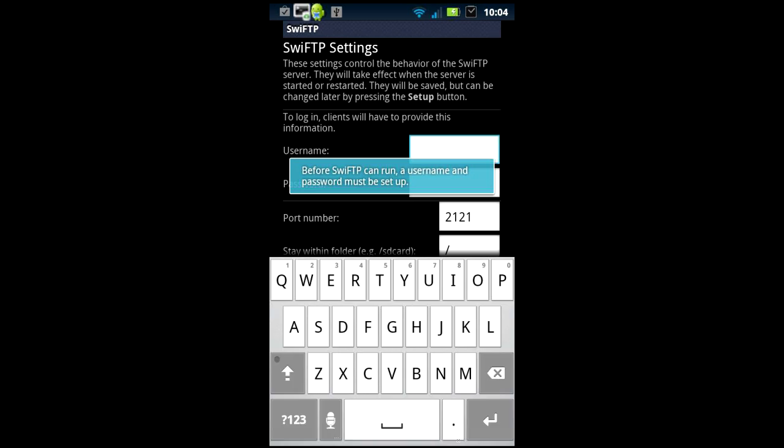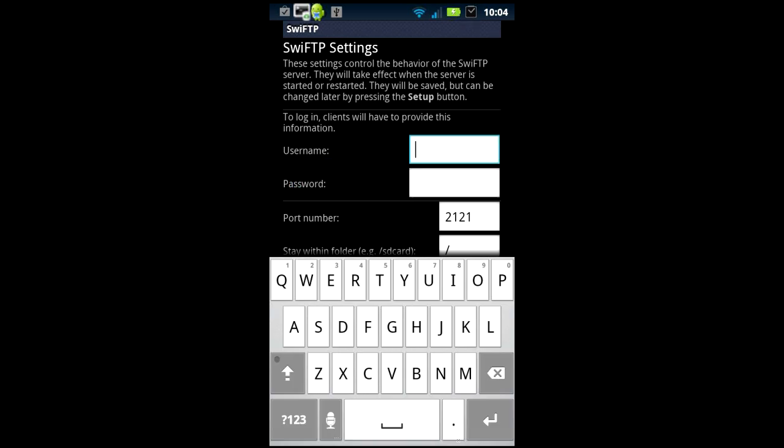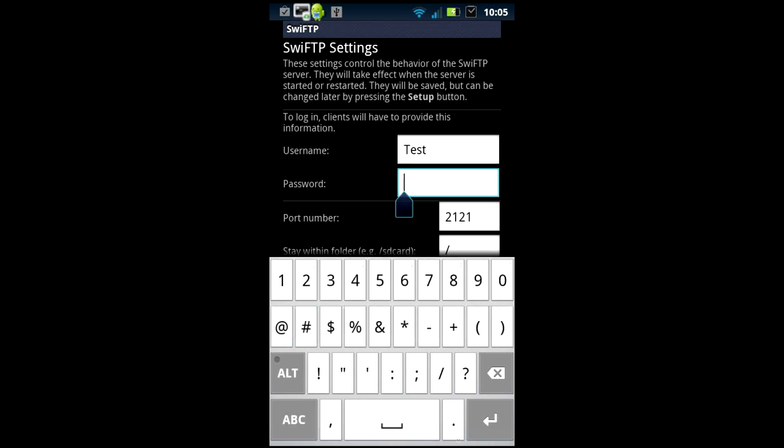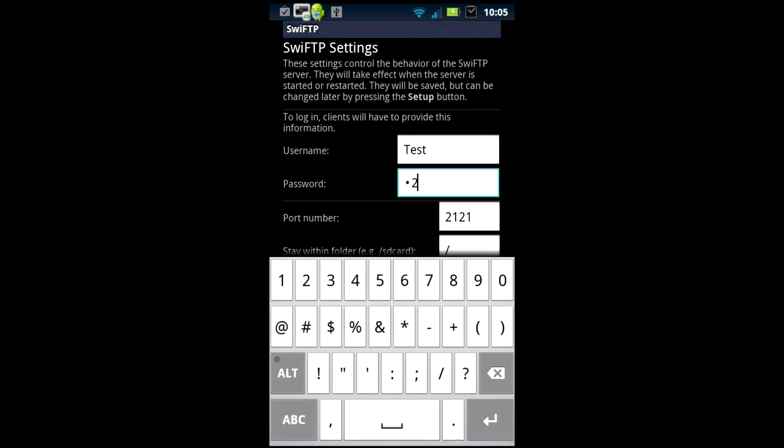Alright here we're gonna use just in this demonstration test as the username TEST. Your password I'm just gonna use 1234.